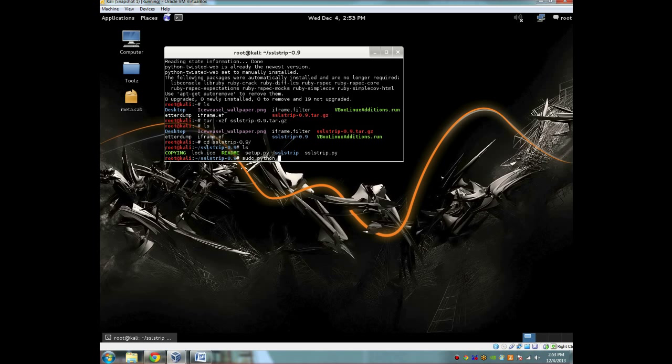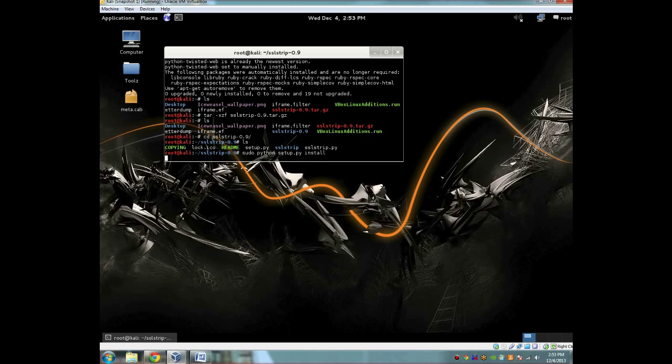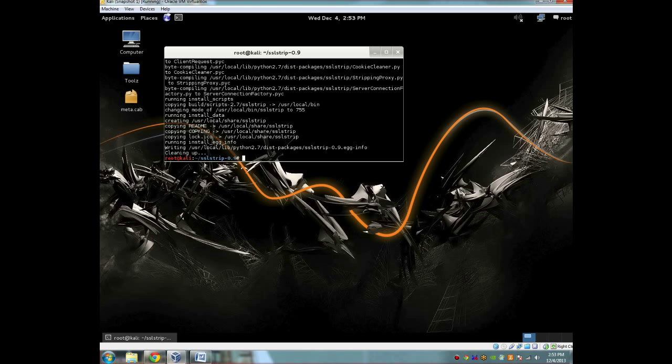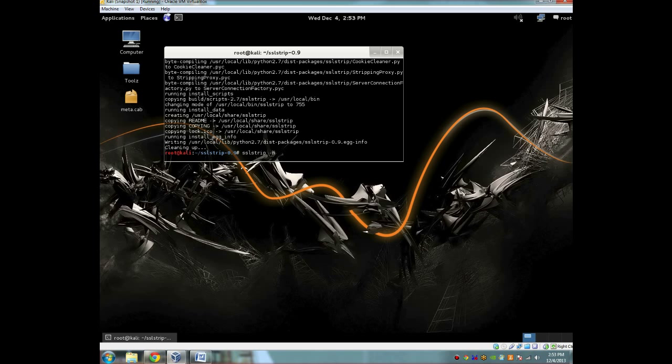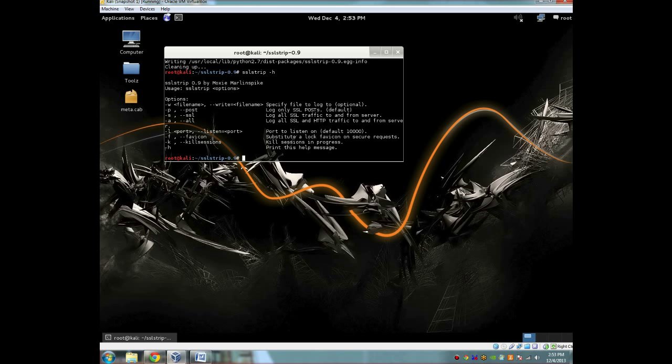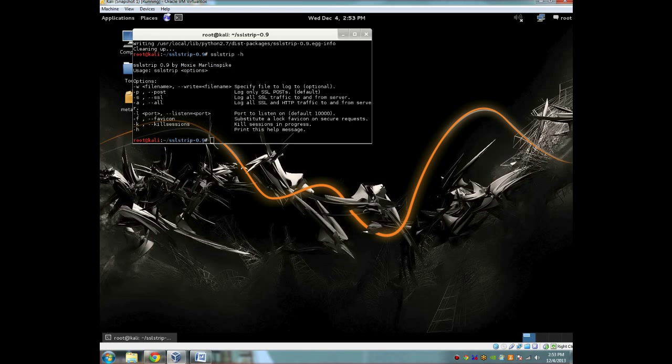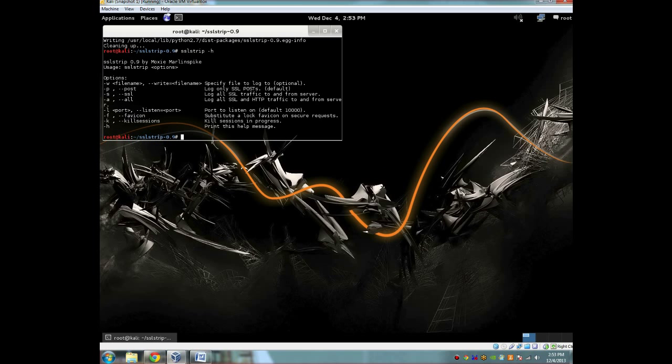So what we're going to do here is we're going to install sslstrip. You're going to do that by typing out sudo python setup.py install. Now this is going to install really fast. It's not that big of a thing to install. And now that sslstrip is installed, to view the different options, we're going to be using sslstrip -h. So here's your option page for sslstrip, and we're only going to need a couple of these options.